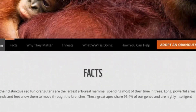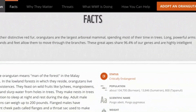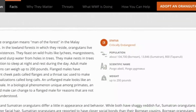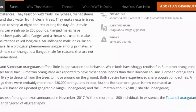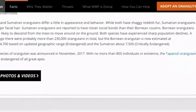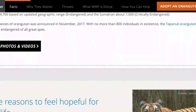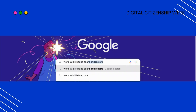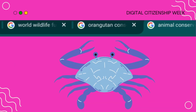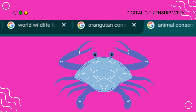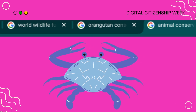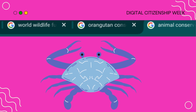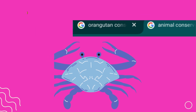What is lateral reading? It's a strategy used by fact-checkers to verify information. Instead of just staying on one website and reading vertically — scrolling up and down — you read laterally. This means opening new tabs and investigating what other sources say about the topic. Some people call lateral reading crab-walking because, just like crabs move sideways to explore their surroundings, lateral readers check different sources side-by-side to understand if the information is trustworthy.